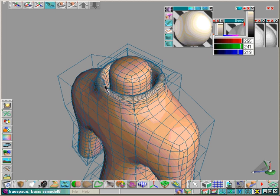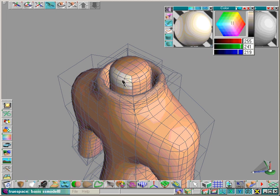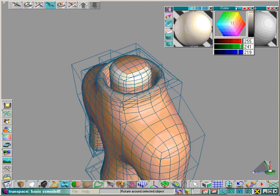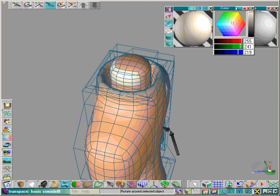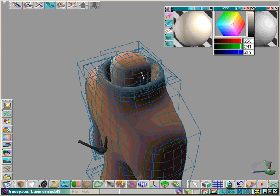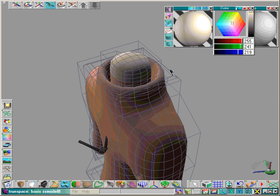Now I can start painting the control mesh and we are getting a live update onto the subdivision surface mesh of the colour changes, very useful.